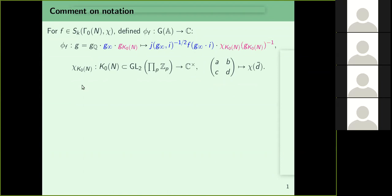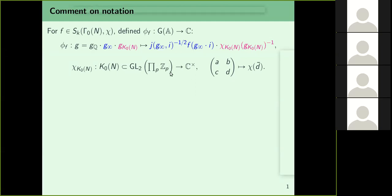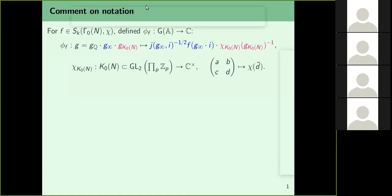That character on K₀(N) was defined exactly like χ was defined for Γ₀(N): if you have a matrix (a b; c d) in ℤ_p̂, you take χ of the reduction of d modulo N. We multiplied with the inverse of it to compensate the contribution from the archimedean places. That was our definition.